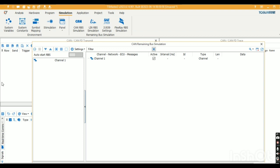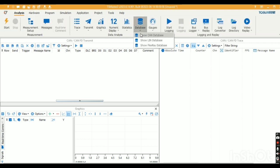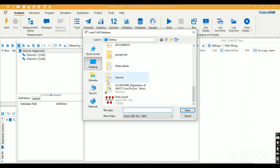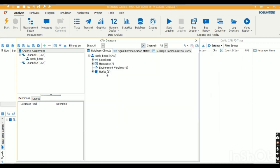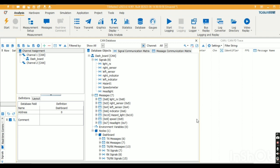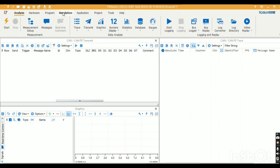This is the CAN RBS simulation window. We need to add a database to get signals and messages. For that, I go to Analysis, then Add Database, and here I show the CAN database. I am adding one database — the dashboard database. It contains one node with seven messages and eight signals.